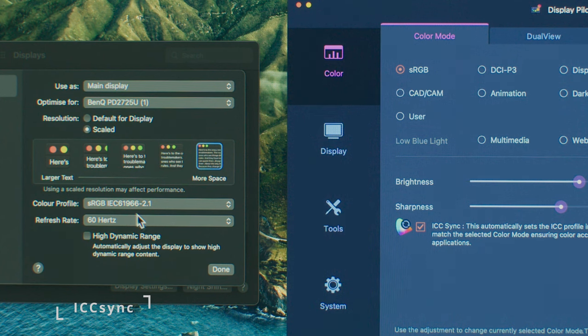As is the ICC sync, it makes switching profiles a breeze, even for people that don't have a lot of technical knowledge. It's completely idiot-proof.